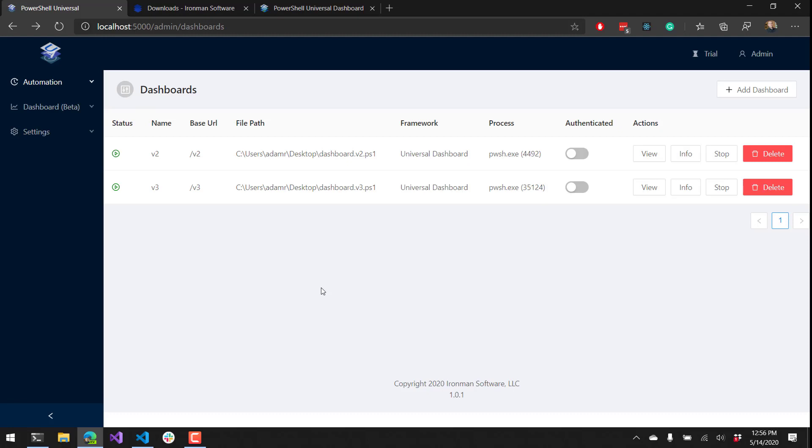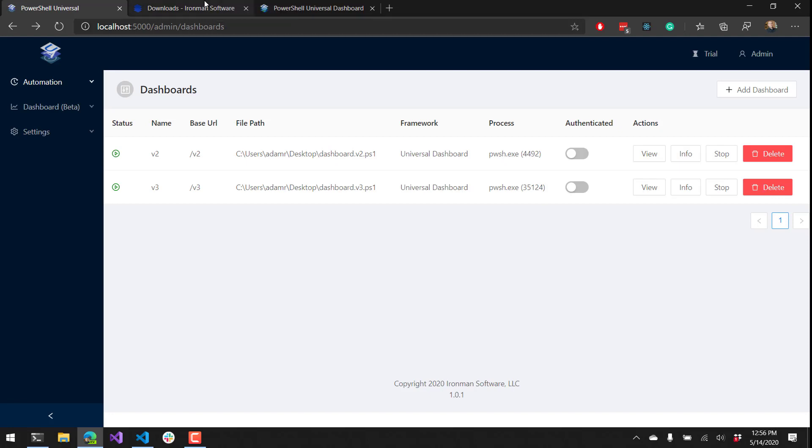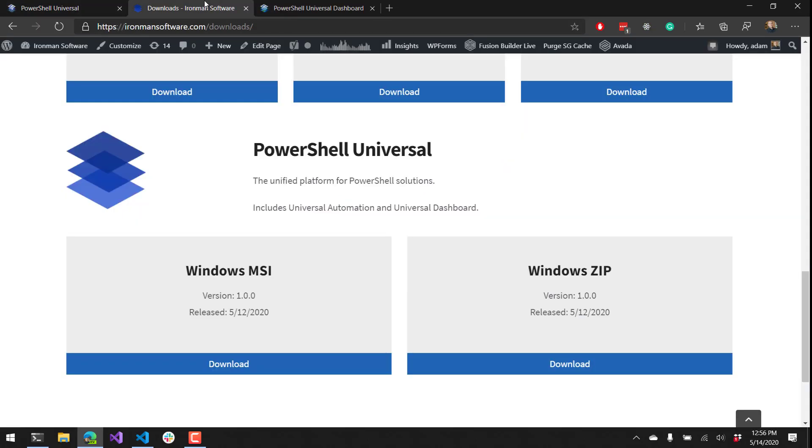You can actually go out and download PowerShell Universal now and start adding your dashboards to this platform and managing multiple dashboards in a single easy to use administrative UI that you see right here. To download PowerShell Universal, head over to the Ironman Software downloads page and scroll down to get either the zip or the MSI installer.